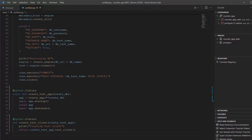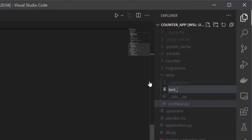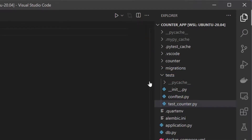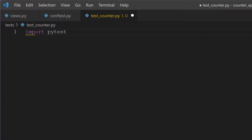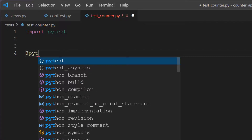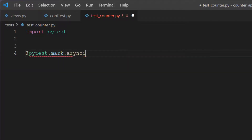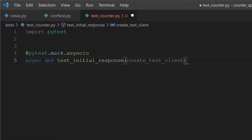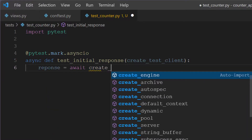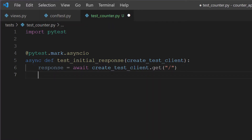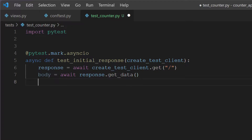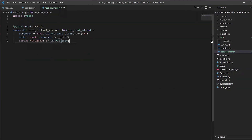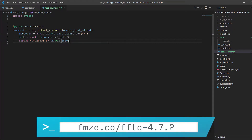Now let's create our actual test. Create a file called test_counter inside the counter folder — any file that starts with 'test_' will be automatically discovered by PyTest. For our first test we want to verify that the counter is started when we first hit the page. We need to decorate it as an asyncio test since we'll be doing IO operations. We'll also need the create_test_client fixture, which will set up the test client and its dependencies. We then hit the test client with a request and await the response — the data is stored in the body variable — then check that the string 'counter equals 1' is in the body. Save the file and run the test using poetry run pytest.